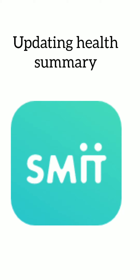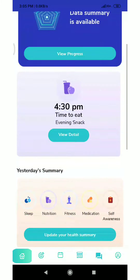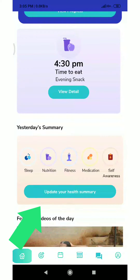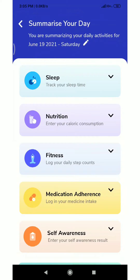The health summary is equivalent to having a digital diary of our everyday health details. Click on the update health summary button. We see the five pillars on which Smithfit's approach is based.